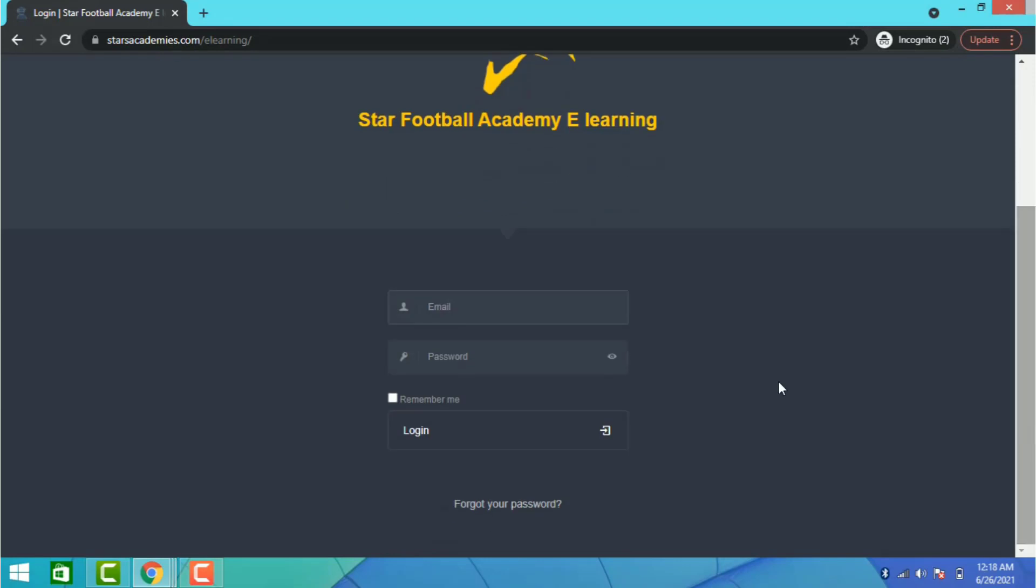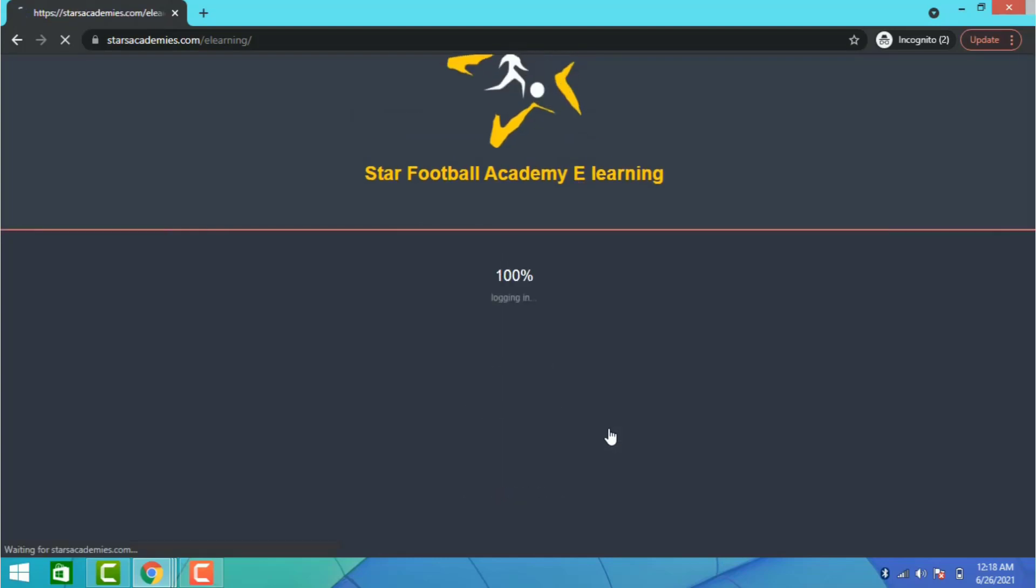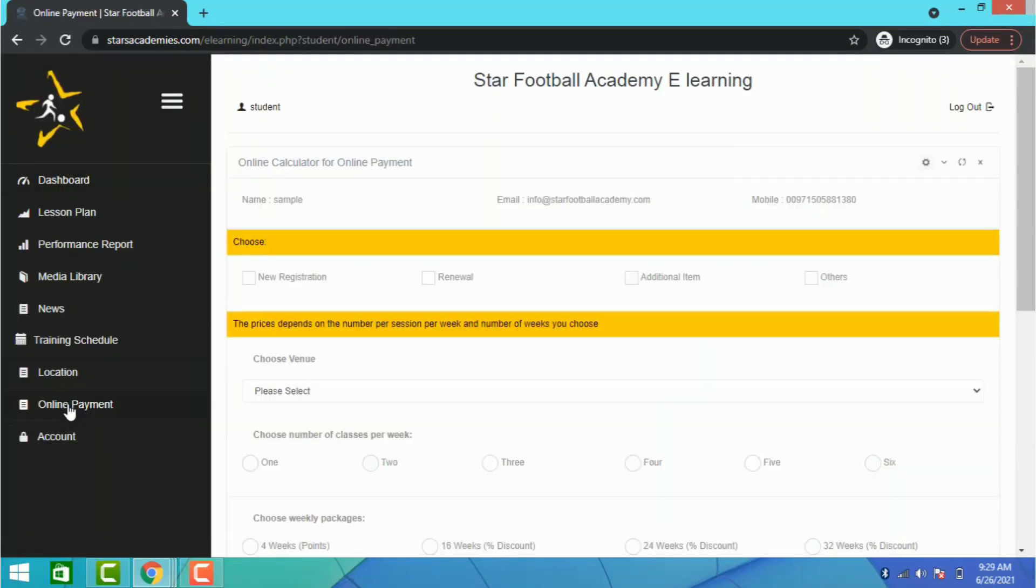click on the area which says login and enter your username and password given to you by our Star Football Academy staff.